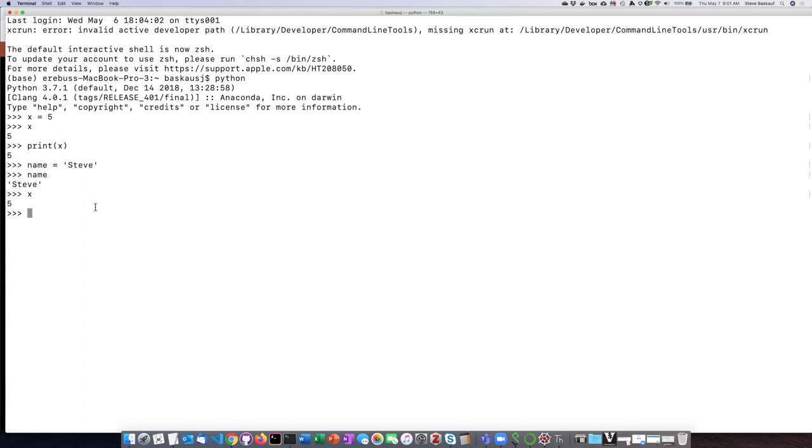So one of the problems with using the interactive shell is it's not very apparent to you what is in the environment, like what the values are of different variables. You can ask and have it show you, but there's no way to look on the screen and see what those values are.